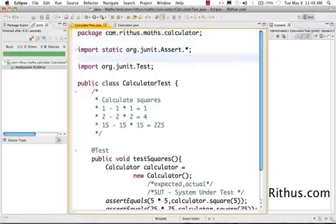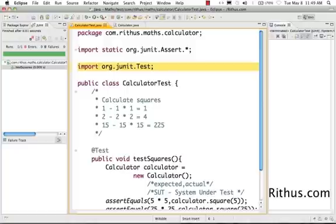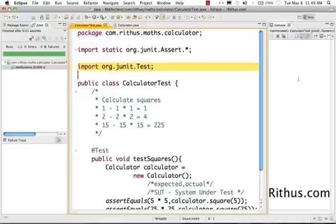The import statement helps us to tell Java that these are the classes I want to make use of. The import statement here tells that the calculator test wants to use the org.junit.test. The import statement tells Java to get me all these classes I'm going to use them.